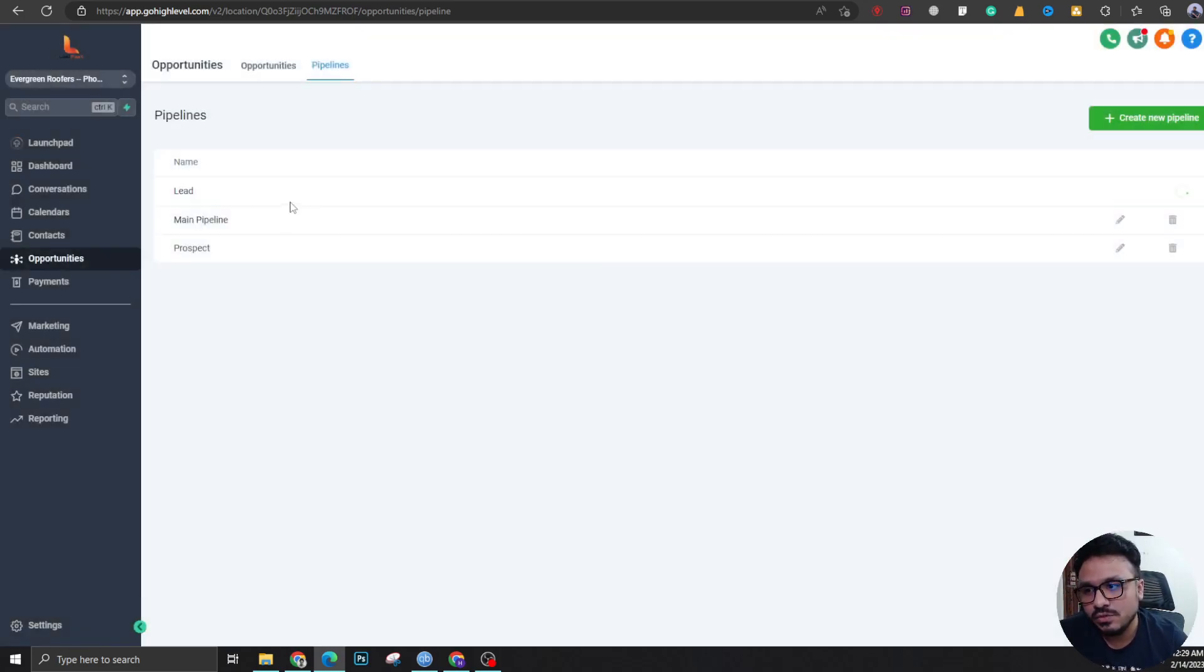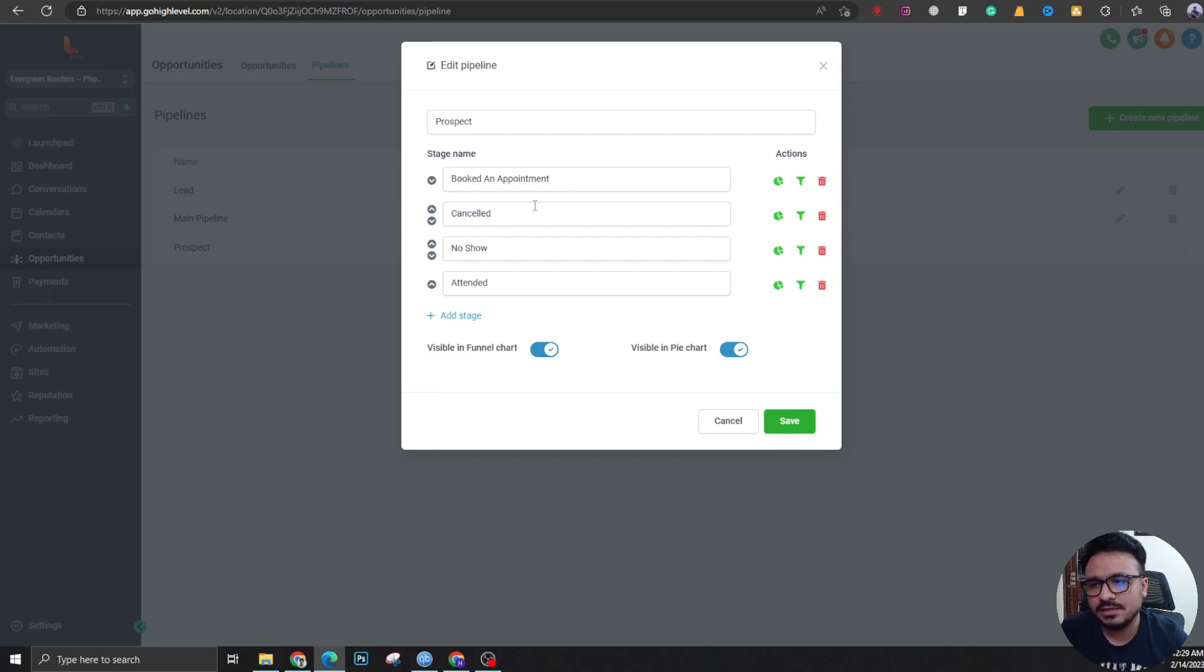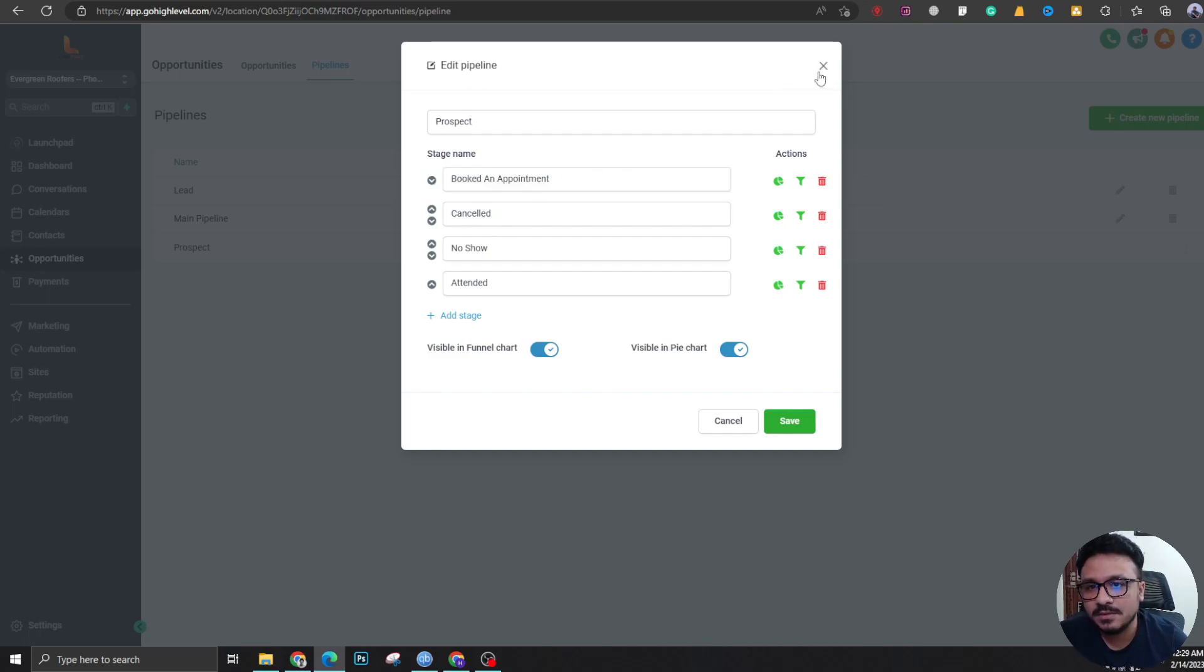...to move to prospect pipeline where there are stages like booked an appointment, cancelled, no show, attended. I want them to move to booked an appointment when they book a call.